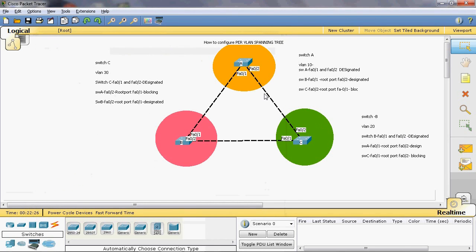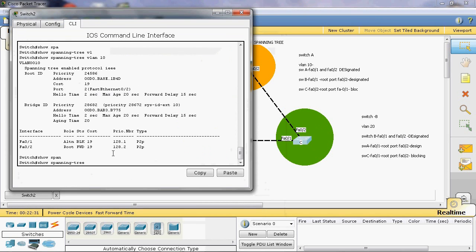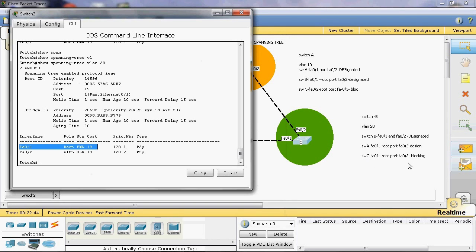Now we can check Switch C. Show spanning tree VLAN 20. Here we can see fastethernet 0/1 is a root port. Switch C fastethernet 0/1 is a root port, and fastethernet 0/2 is a blocking port.